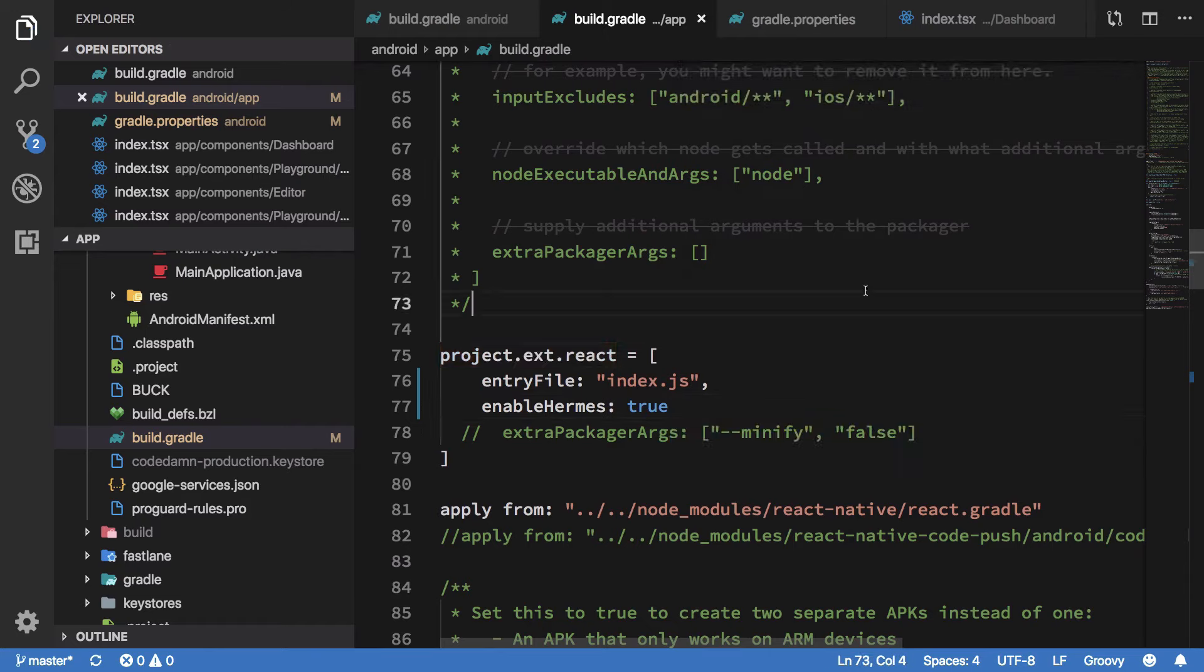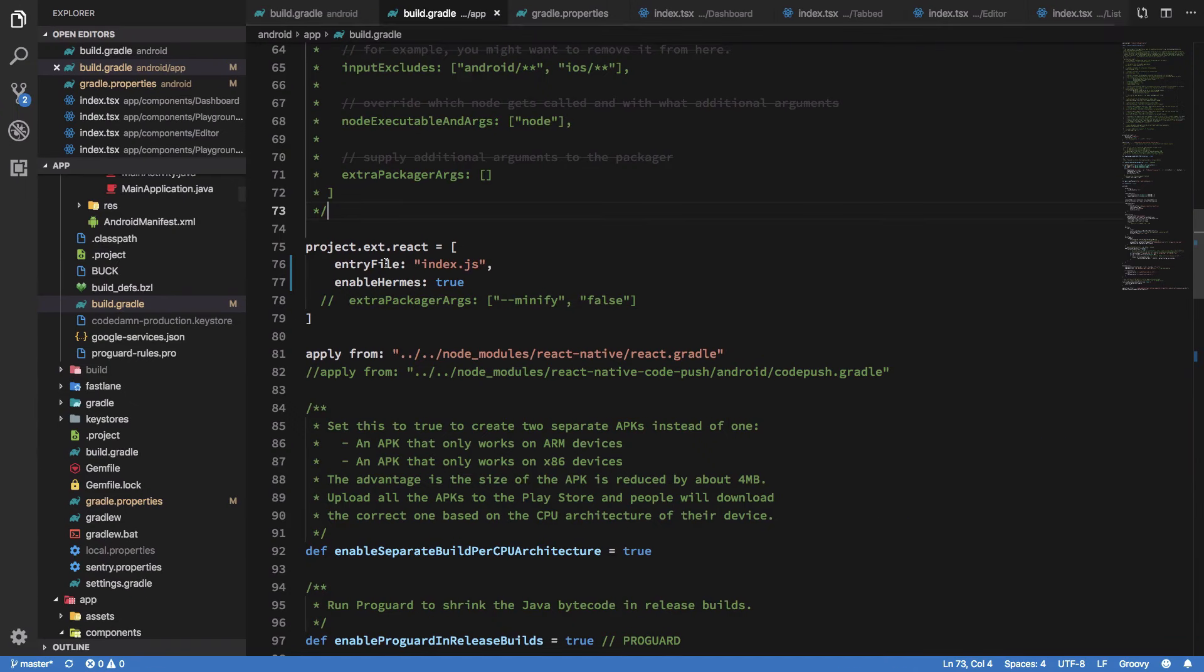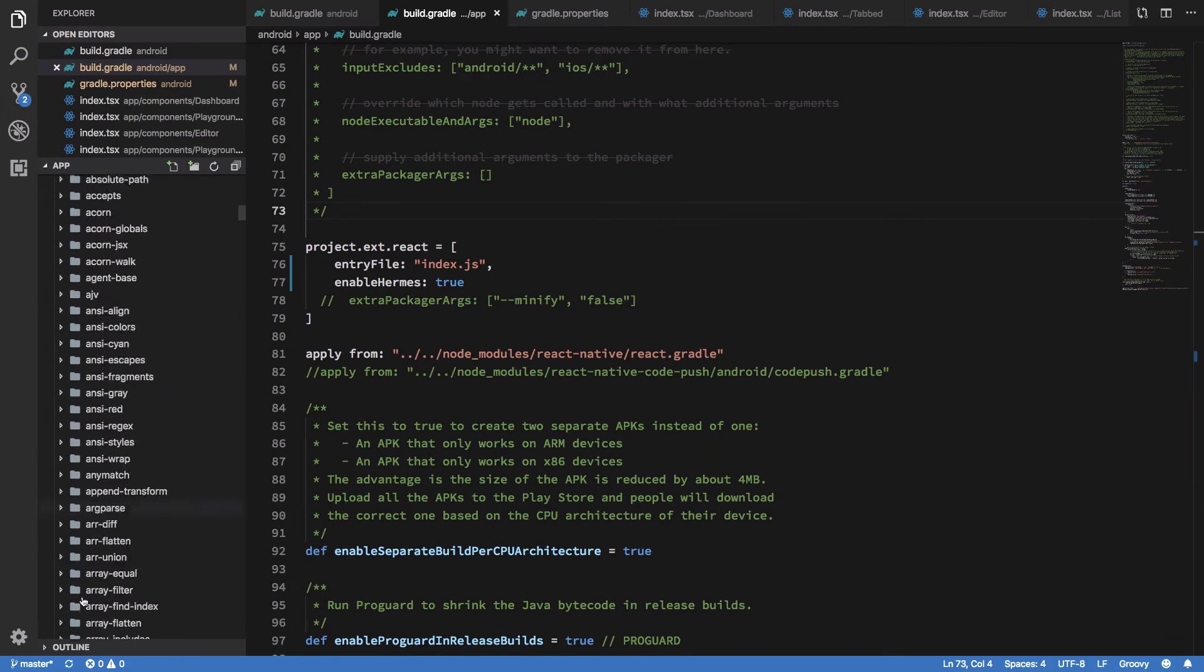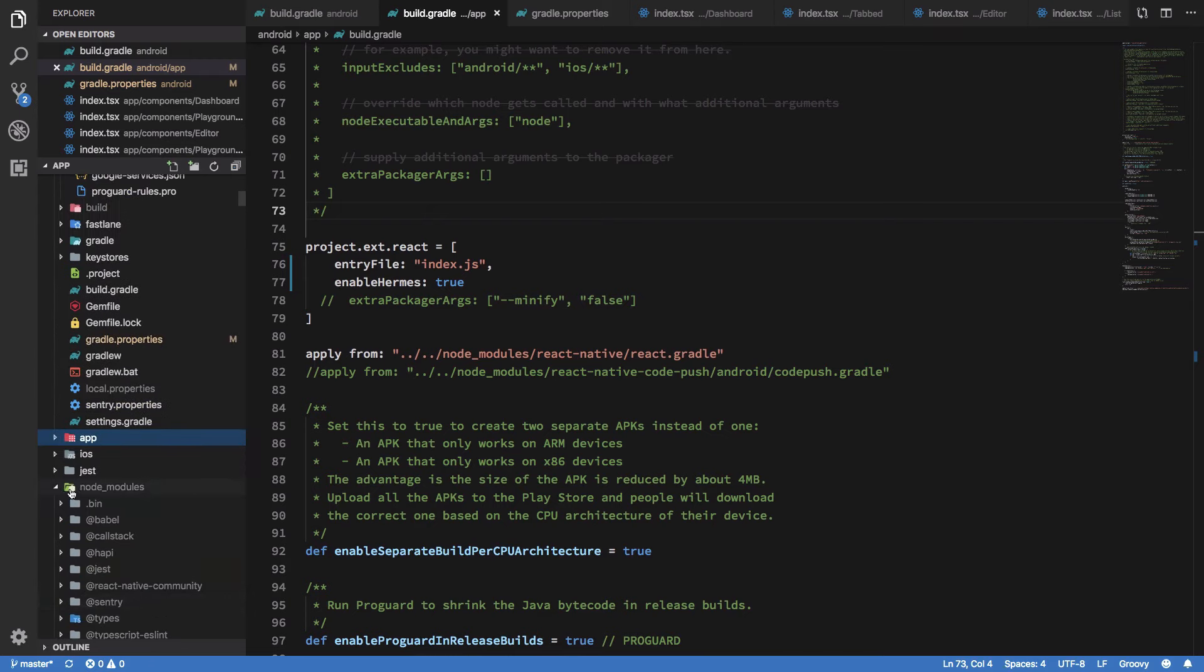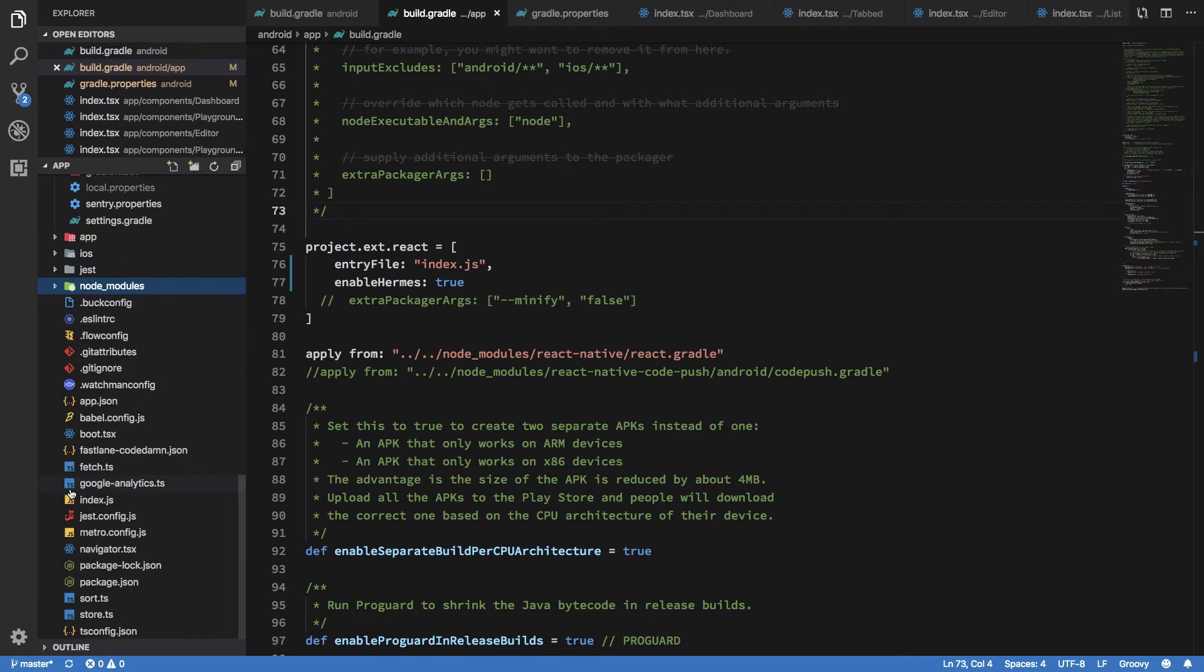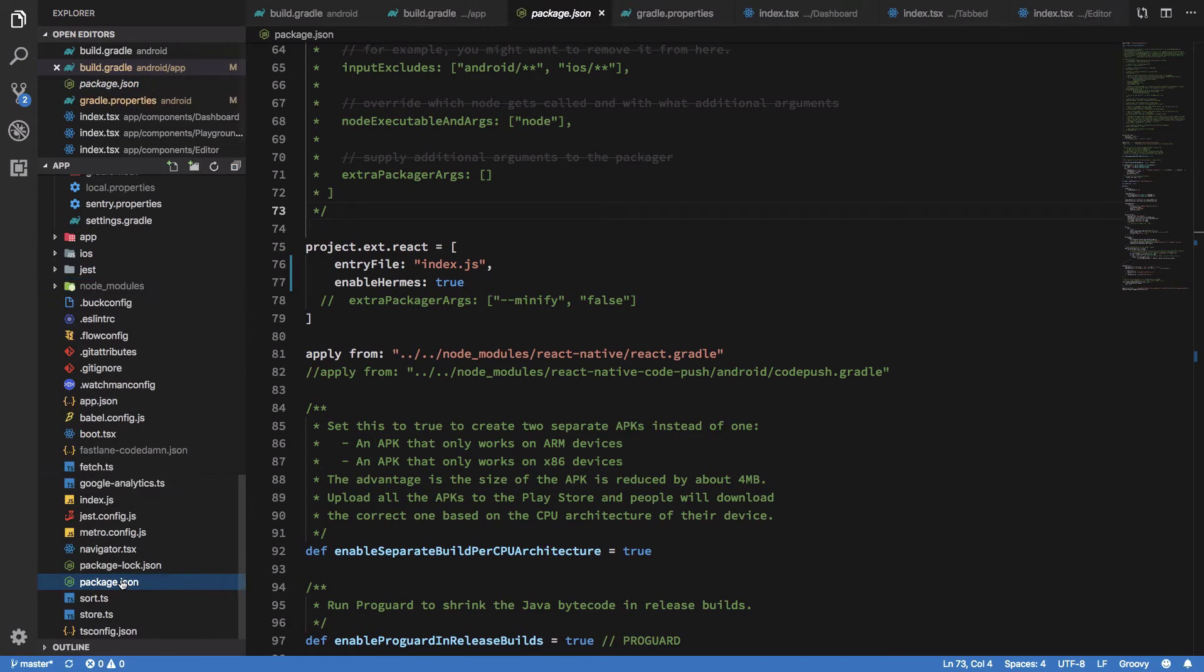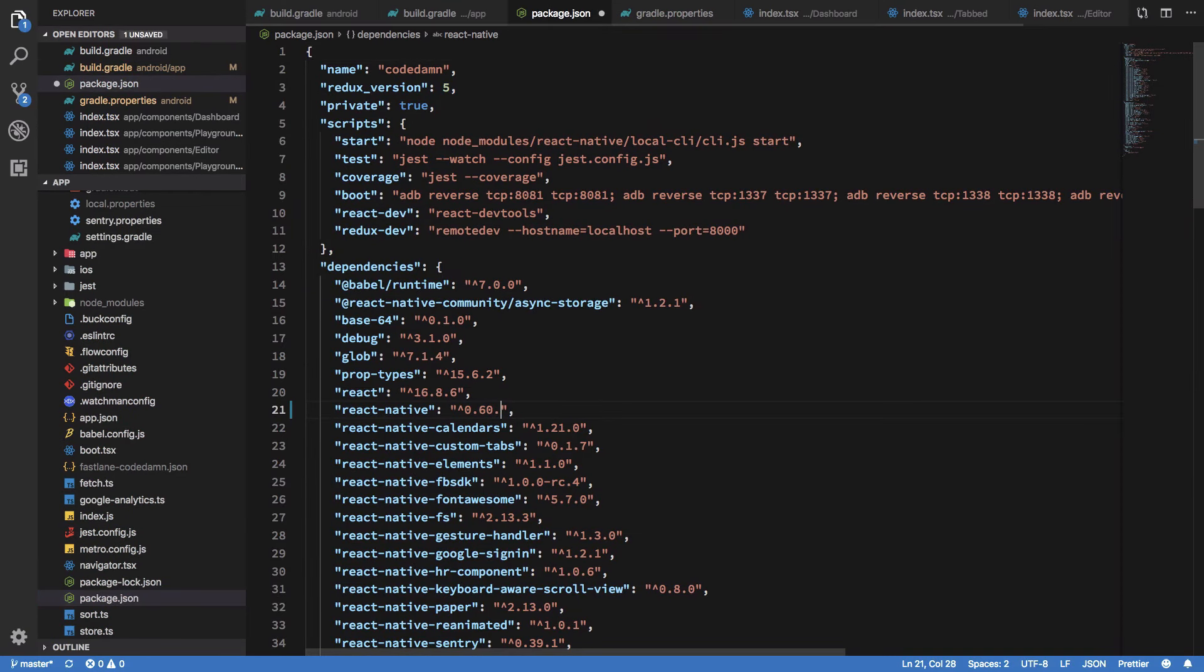You also want to upgrade your React Native version. You need to be on React Native 0.60 or after that. Make sure you're at least on 0.60.2.